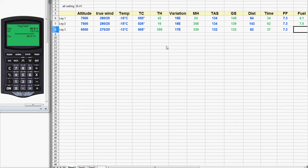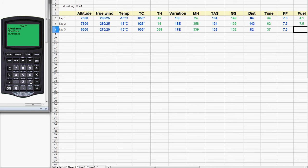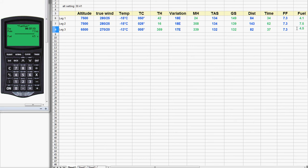Ready for fuel — almost done. Back on the flight menu, fuel is number 3, fuel burn is number 1. The time is already there, the fuel rate is already there, so just hit enter. 4.5 gallons for that leg. And the nav log is complete.